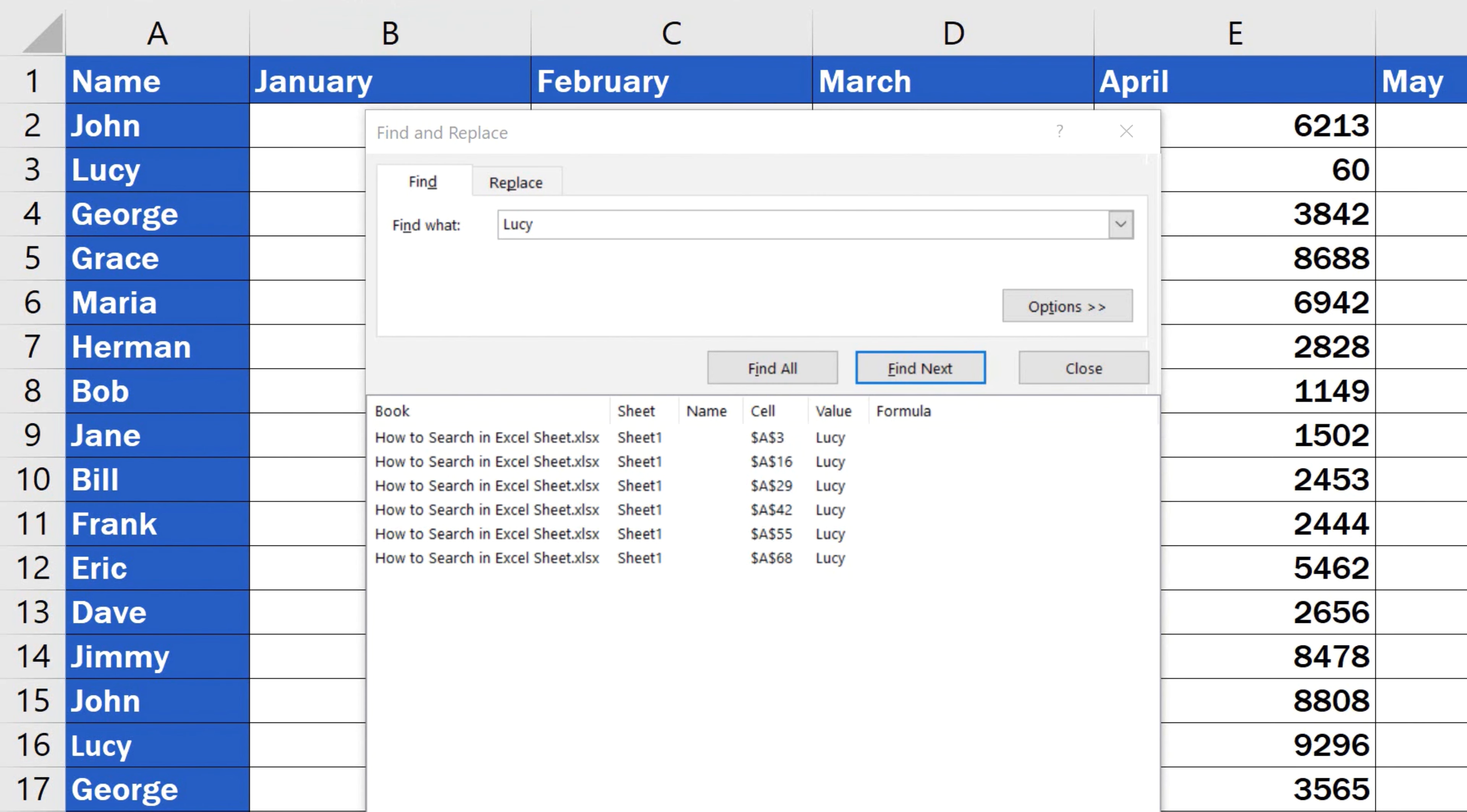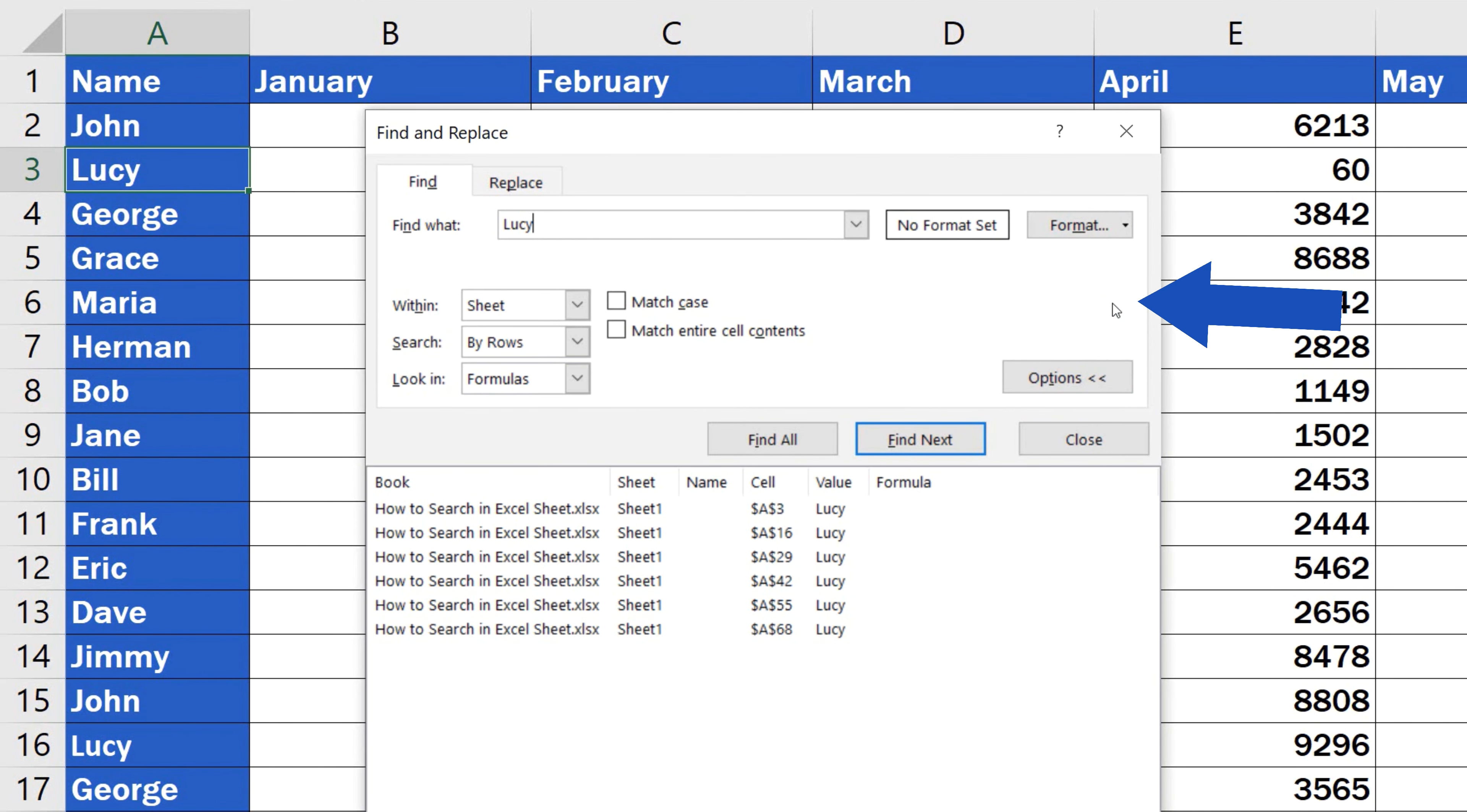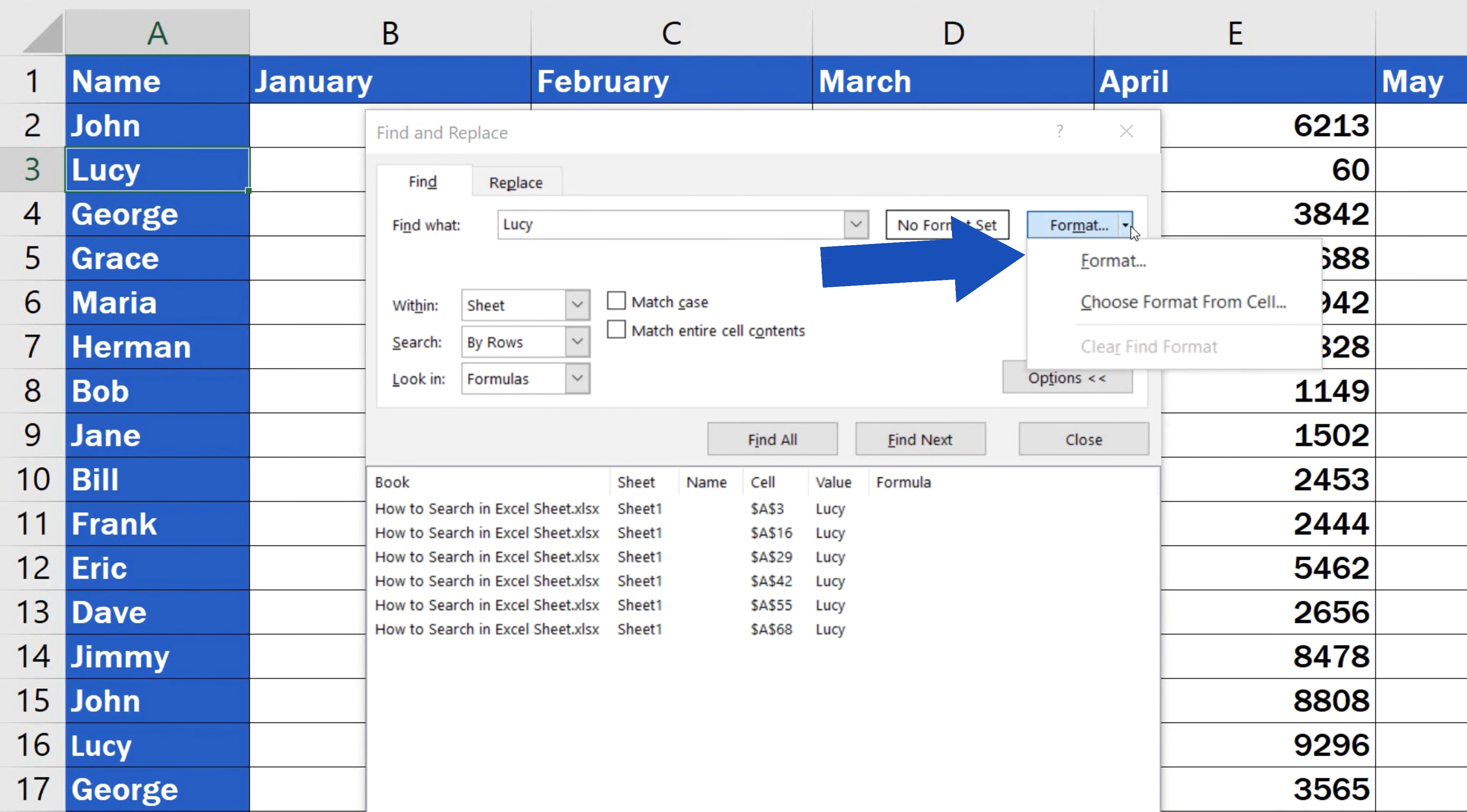To do an advanced search, there are more options available in Excel. And we're going to go through them together now. You can see these options if you click on the button Options. And you can search based on specific formatting.